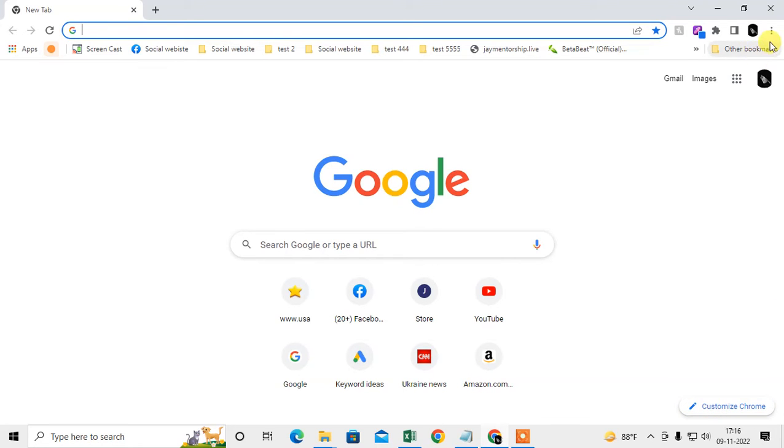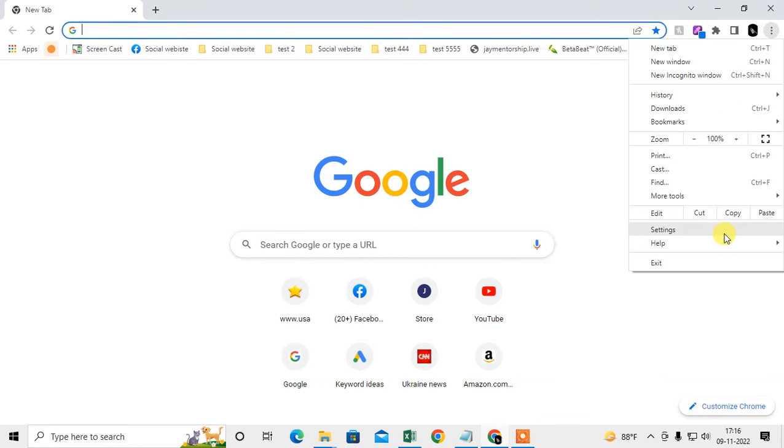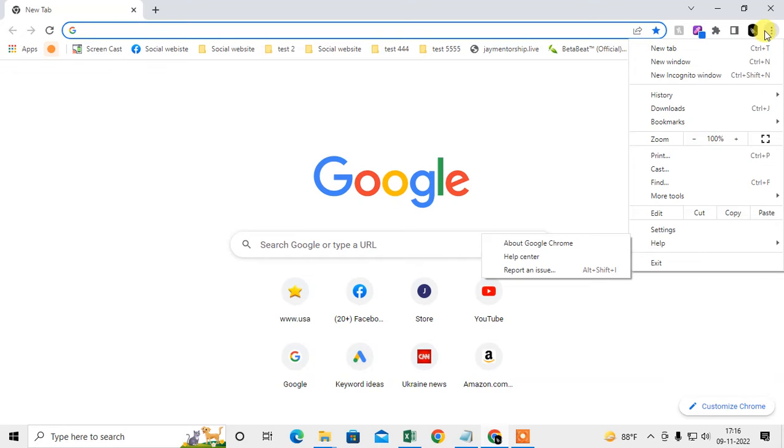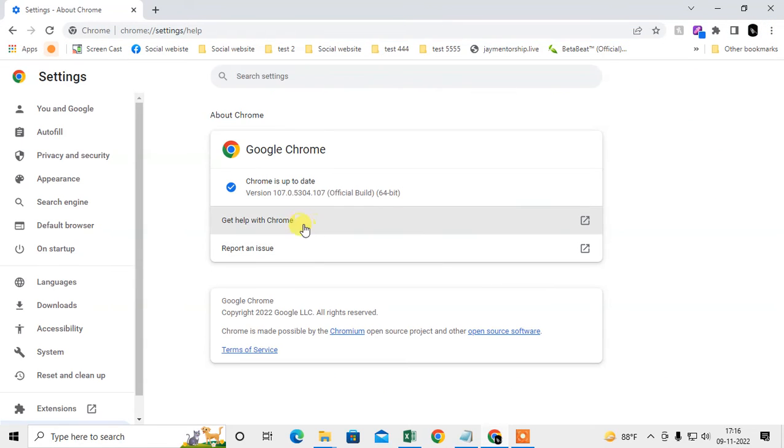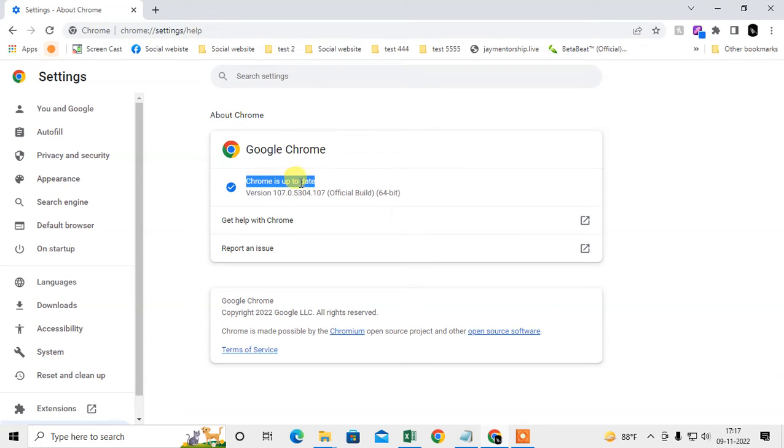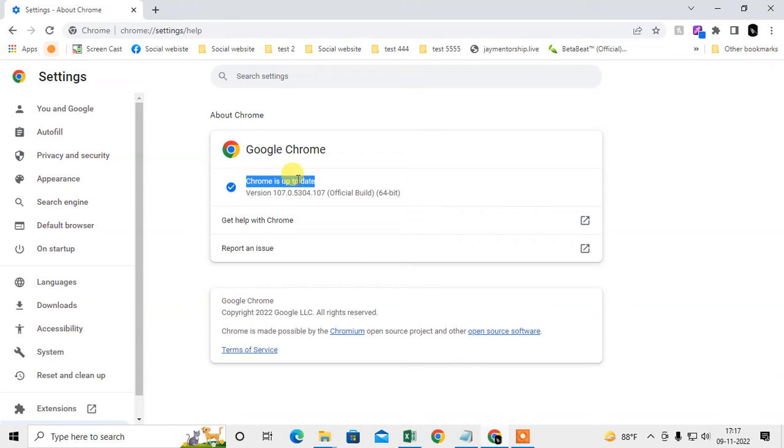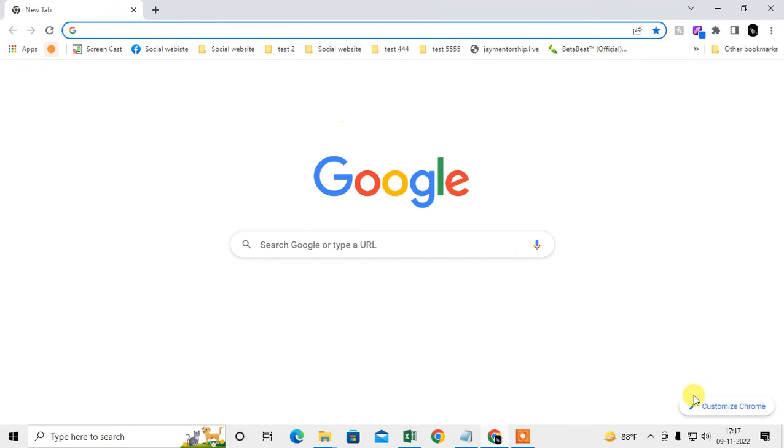If you don't find this option, just check whether your Chrome is up-to-date or not. How can you check? Go to the three-dot option, go to help, go to about Chrome. Here you can check that Chrome is up-to-date or not. If it is not up-to-date, it will start updating automatically. After updating, just relaunch your Chrome browser.